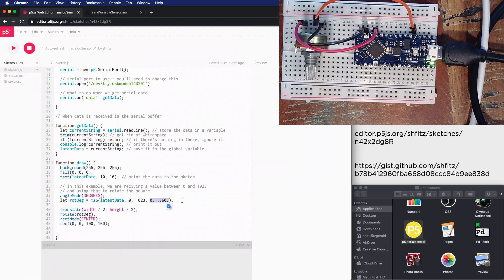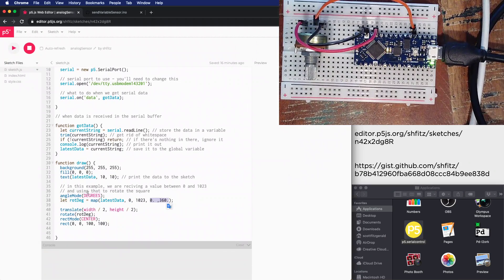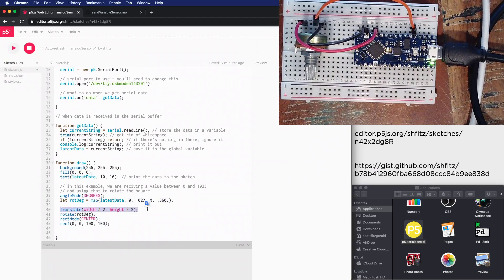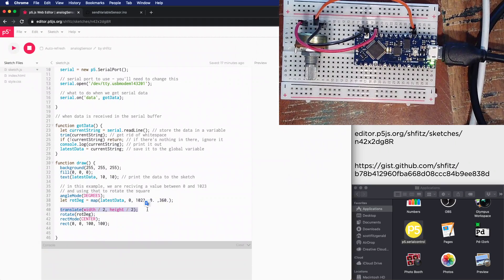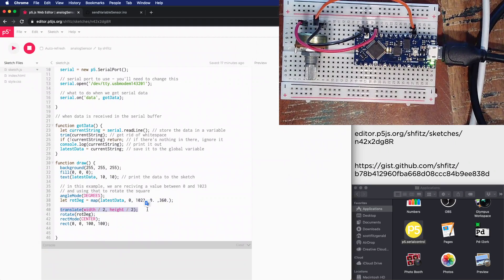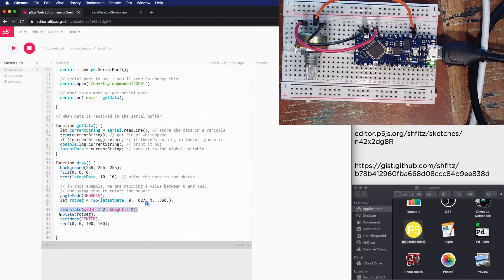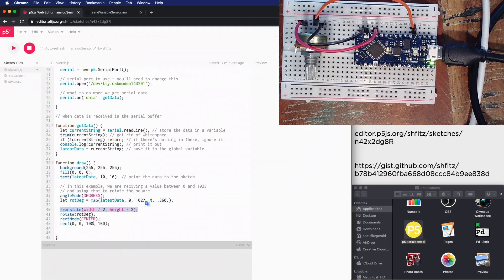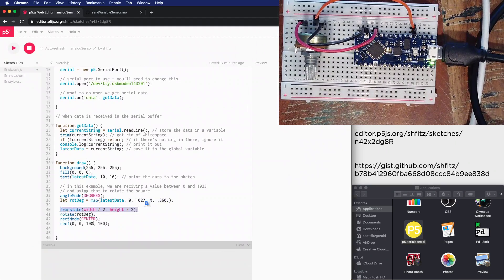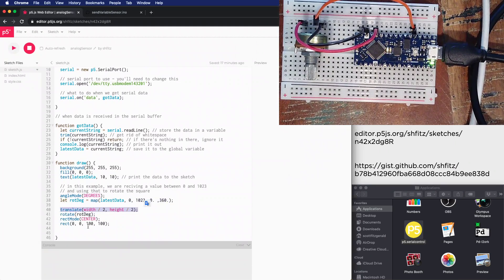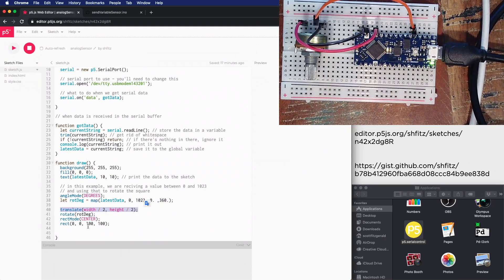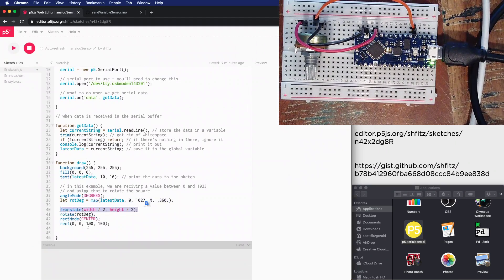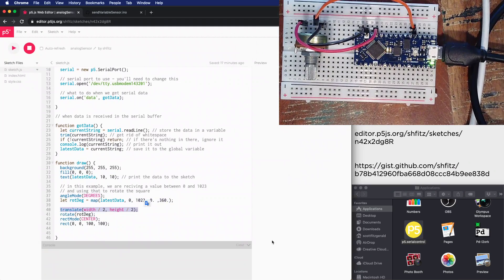In order to do this, I'm calling translate, which shifts the center of the drawing coordinates so I can rotate around the center of my square. I then call rotate, which rotates the canvas. I'm saying rectMode center to place the drawing position of the rectangle in the center position, and then I'm drawing the rectangle at coordinates zero, zero, 100, 100.